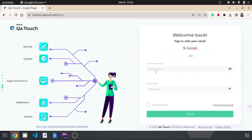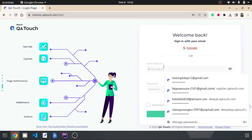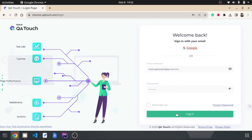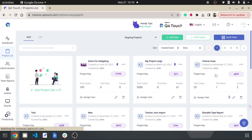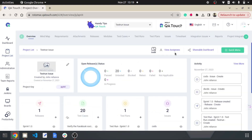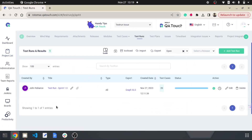Hi everyone! Let's explore using bulk actions in a test run. Begin by selecting your preferred project. Next, navigate to the Test Runs section at the top.